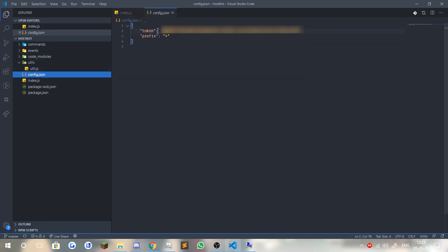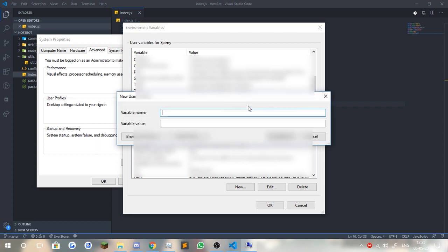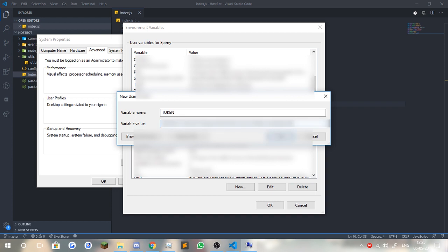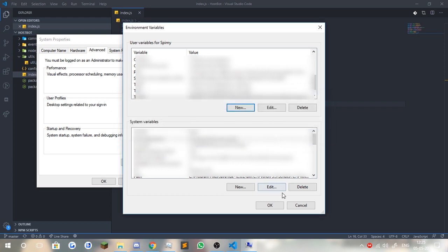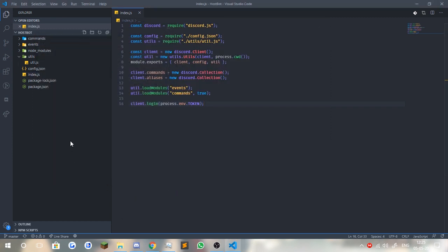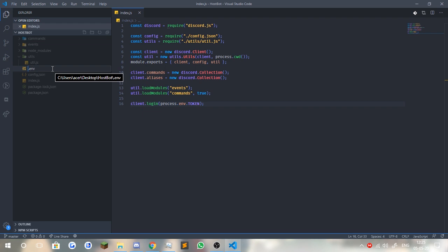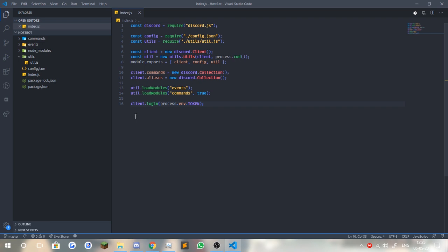We're going to copy our token and create a new variable. The variable name is token, and the variable value is our bot's token. Now, alternatively, we can create a .env file to hold the token. Basically, you can create a .env, and this should create an environment variable storehouse — it's just going to hold all the environment variables for this particular project. But for now, I'm just going to keep it simple and set it up on my computer itself.